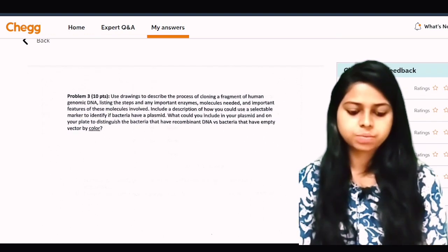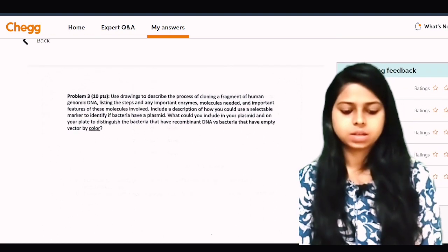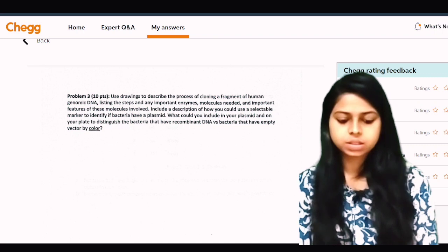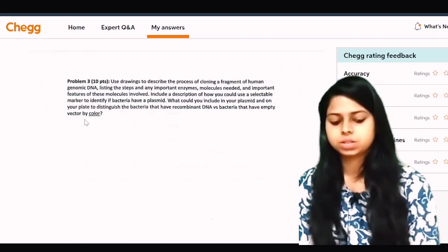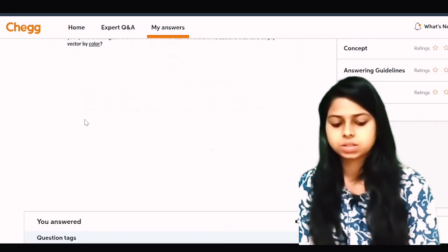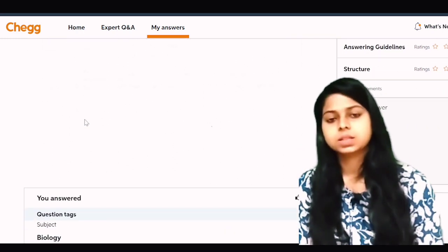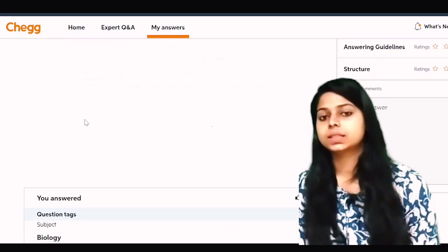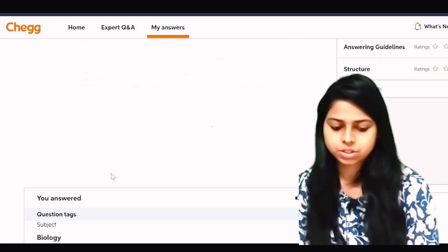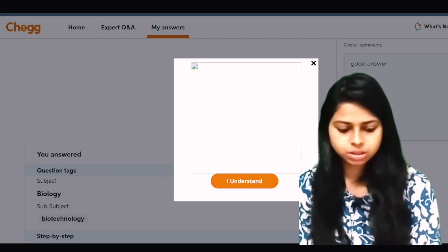How is everything okay? Accuracy is okay, explanation is okay, concept is okay, answering guideline is okay — everything is okay.